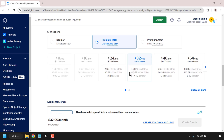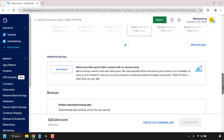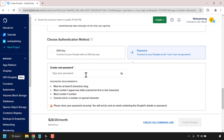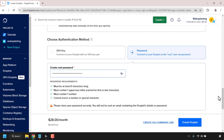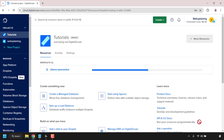There are cheaper options such as the $24 a month plan for premium Intel or the regular plan which also starts from $24 a month, but I'm going with the premium AMD $28 a month plan. Scroll down until you see choose authentication method. Click on password and create a root password for your droplet — make sure it meets all the password requirements. Then scroll to the bottom, give your droplet an identifying name. I'm going to type ollama-openwebui. Click create droplet and DigitalOcean will set up Ollama with OpenWeb UI.